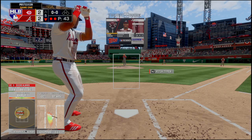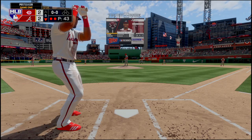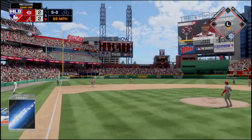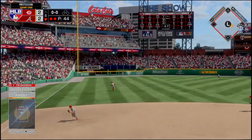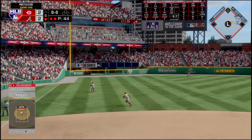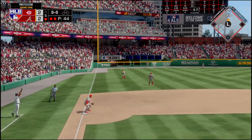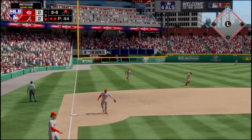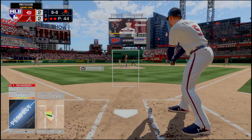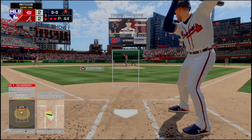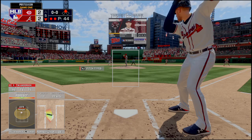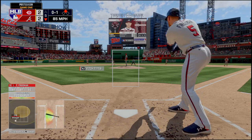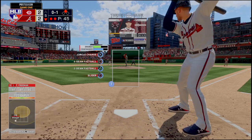Tim Anderson is up in the bottom of the fifth. Anderson gets a hold of this one and rocks it — it hits up against the wall in left field, a double for Anderson. Freddie Freeman's up with the runner in scoring position, swings and misses at a circle change.